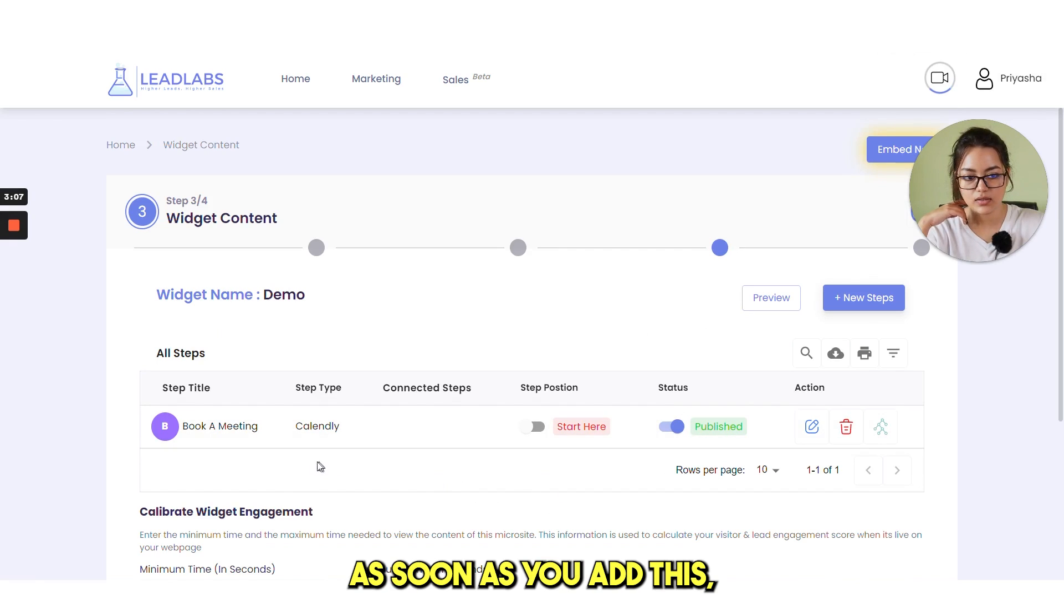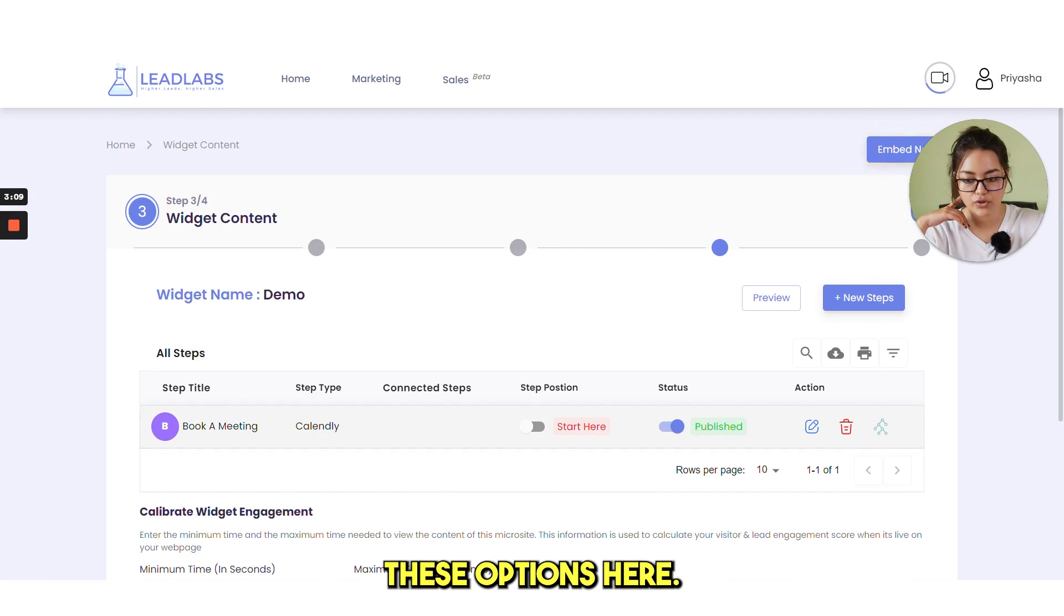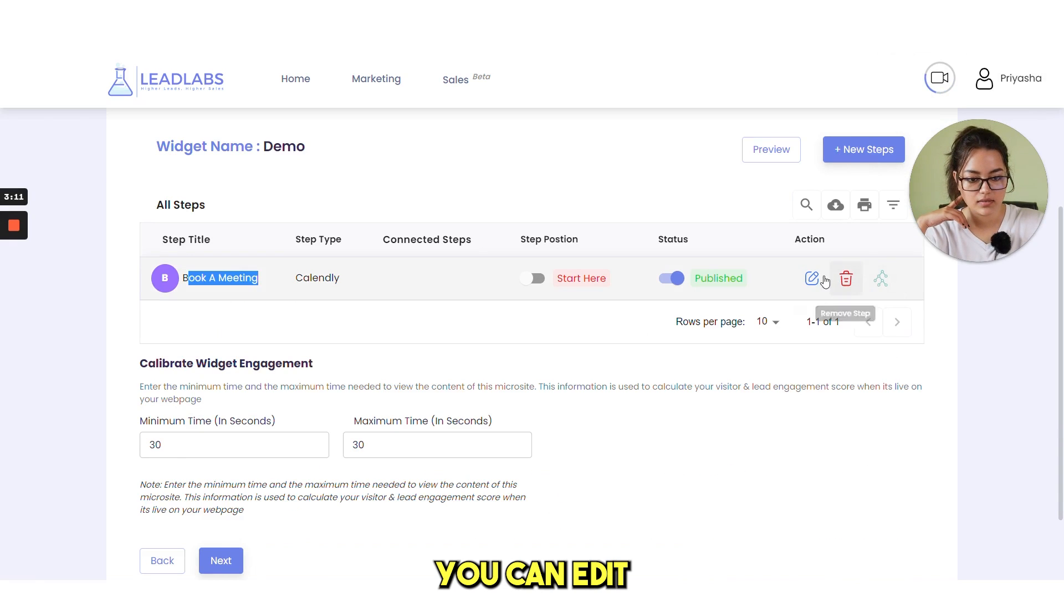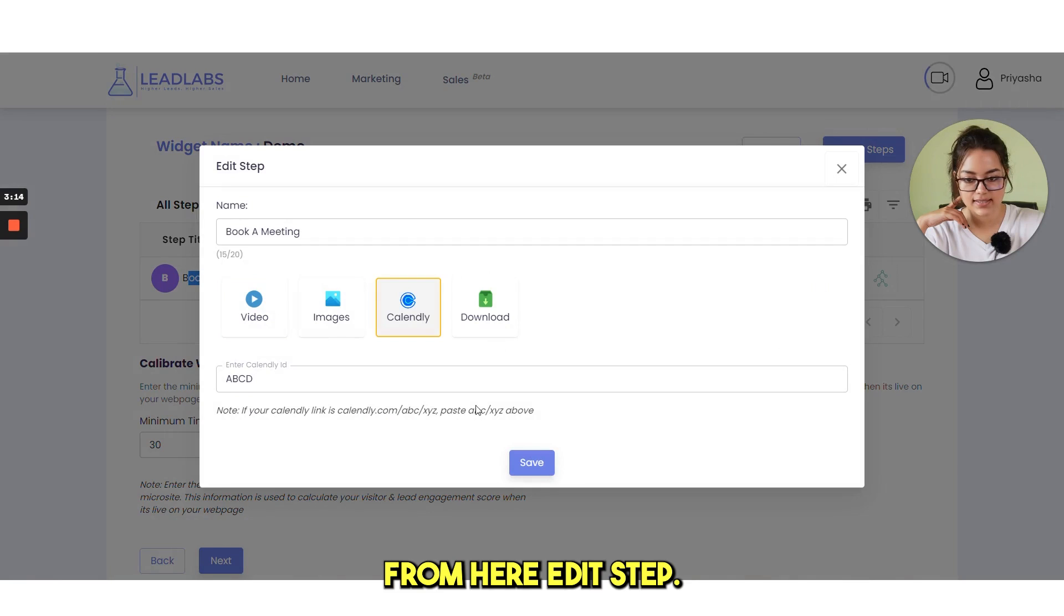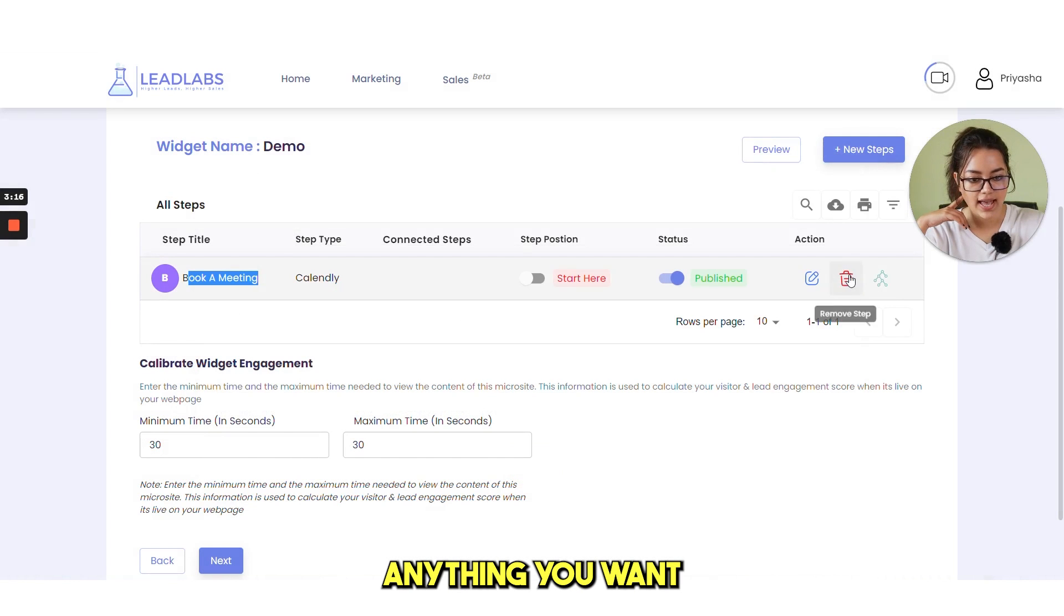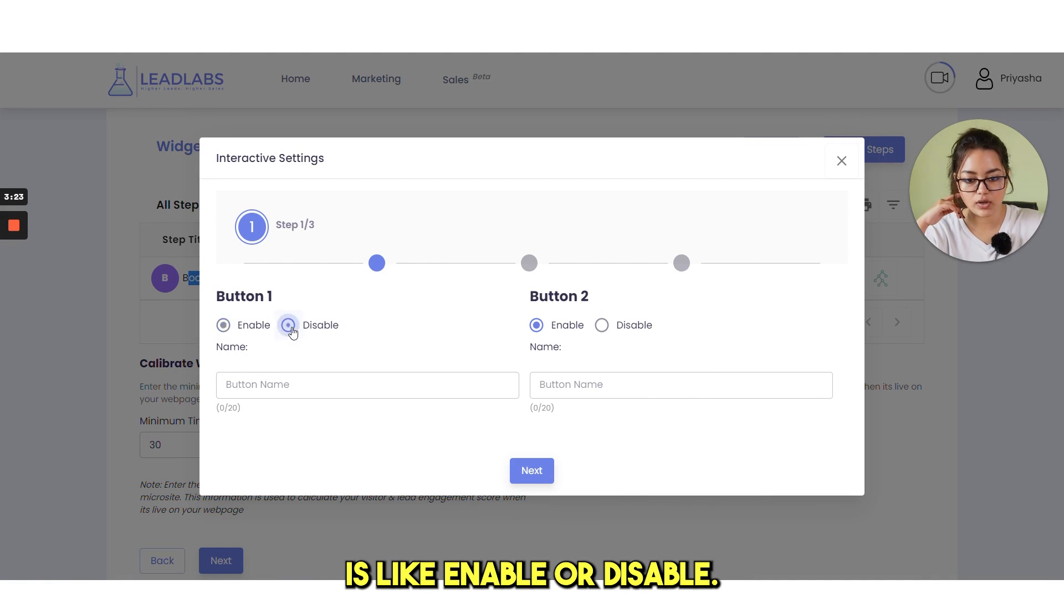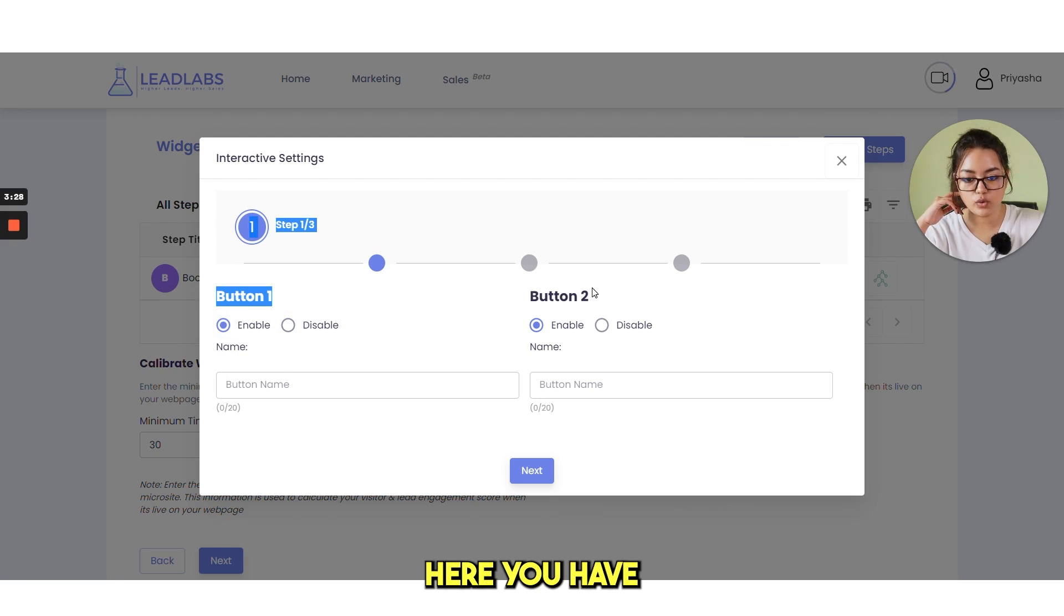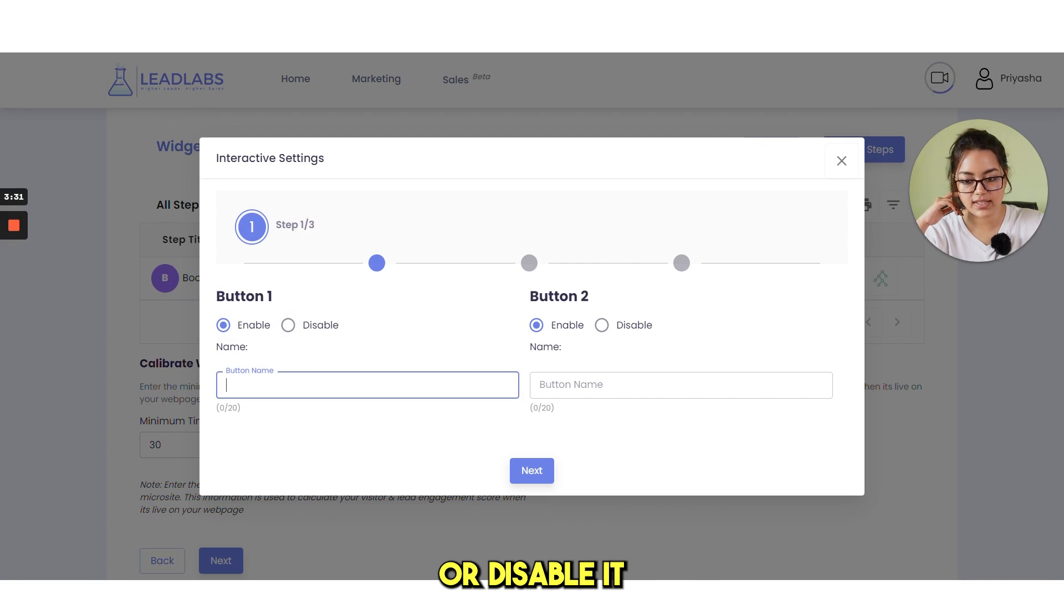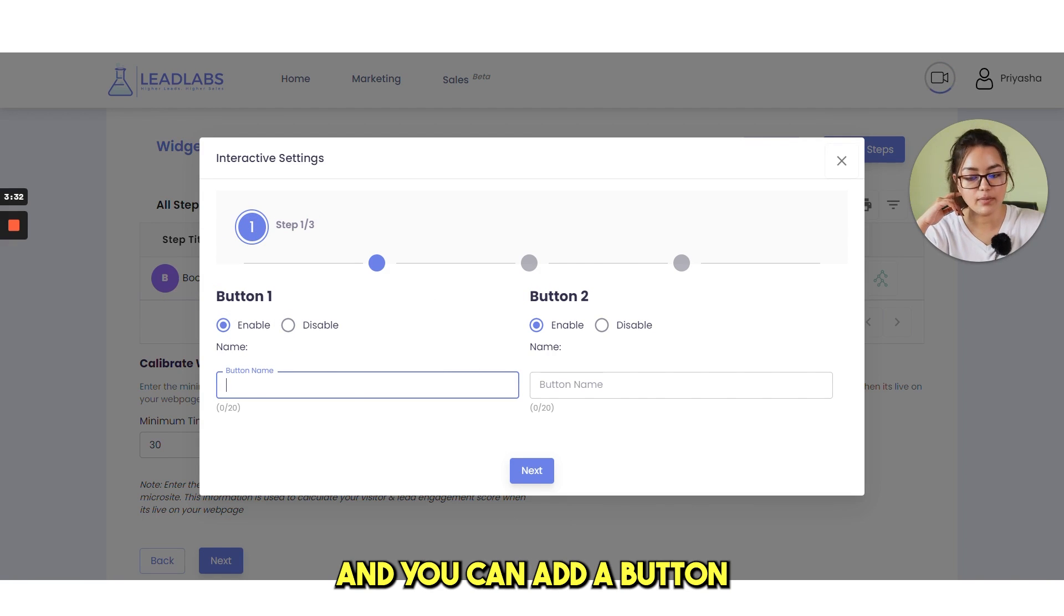As soon as you add this, you have these options here. You can edit from here. Edit step. You can edit anything you want. Then interactive setup. This is like enable or disable. Here you have two buttons. You can enable or disable it and you can add a button name.